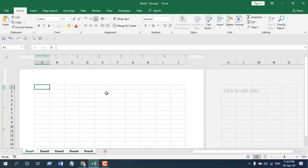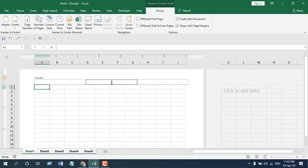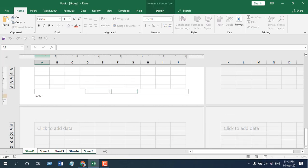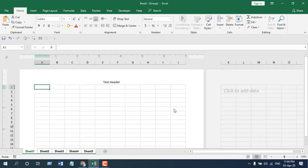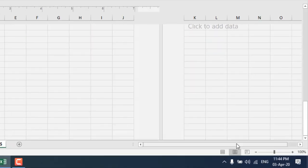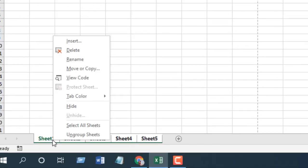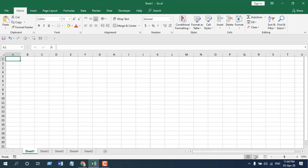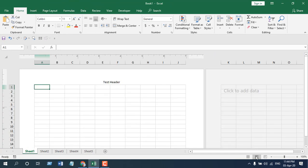The Page Layout option is here and you can see this bar — this is for the header. Let's write something, and scroll down and you can see here the footer. The header and footer has been added. Let's go back to normal mode, right-click here and ungroup sheets.